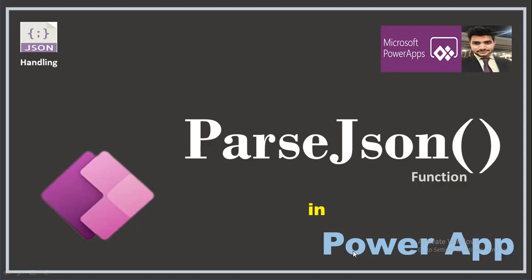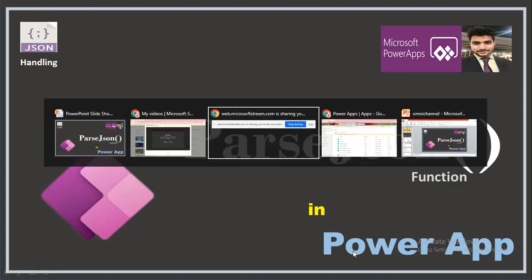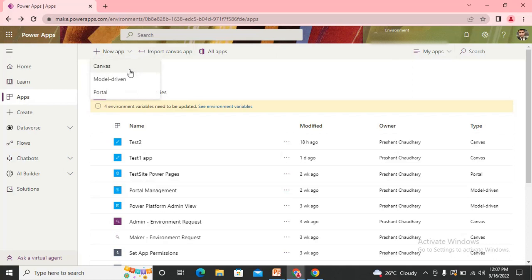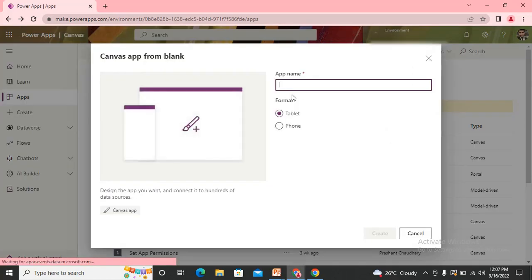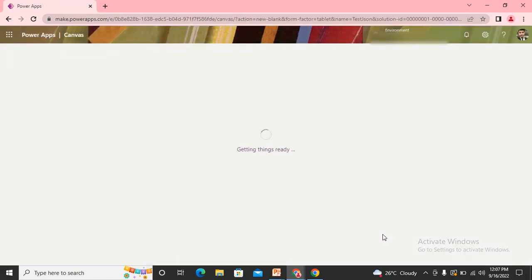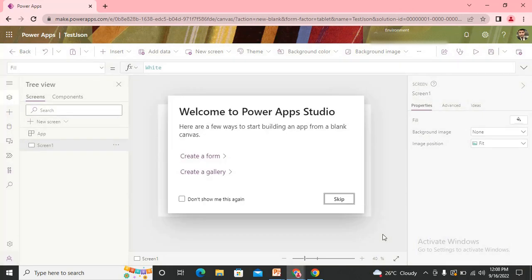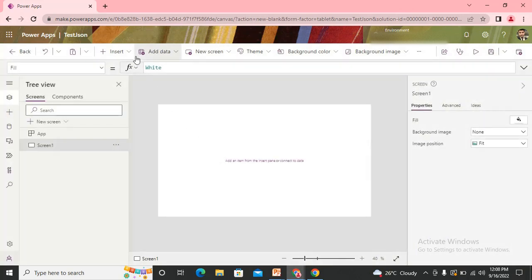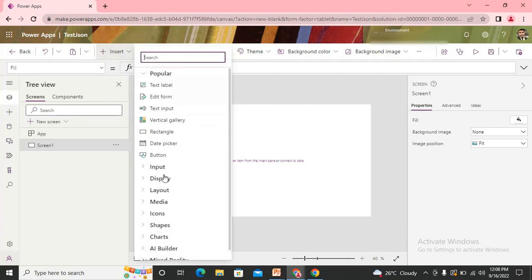Without wasting any time, I'm navigating to my screen. I'll create a new app — let's say 'Test JSON' — using tablet layout only. I'll try to create two different cases: in one case you have one array, and in another case you will have one table. So first we will understand the array case.